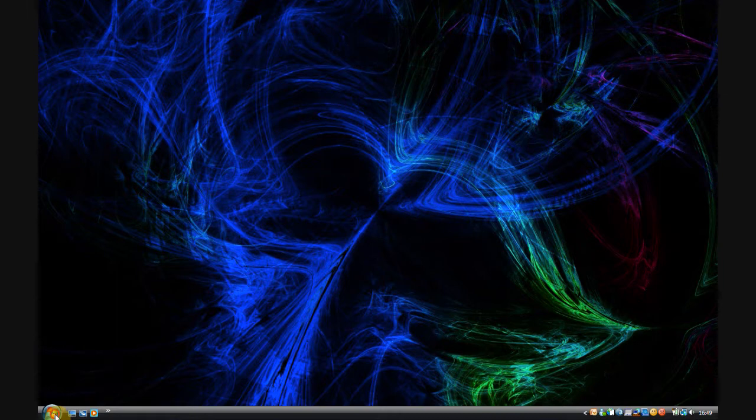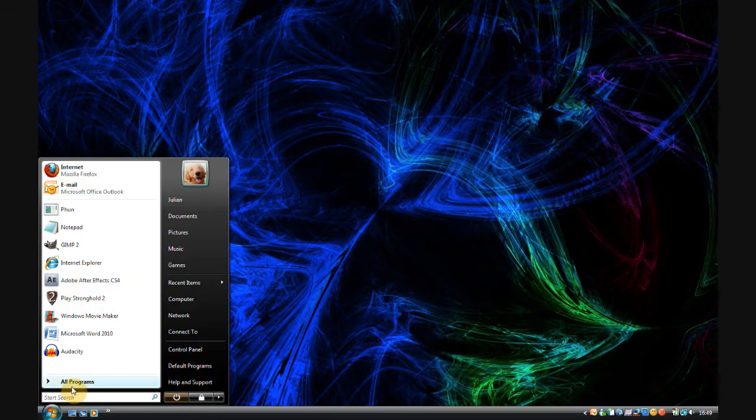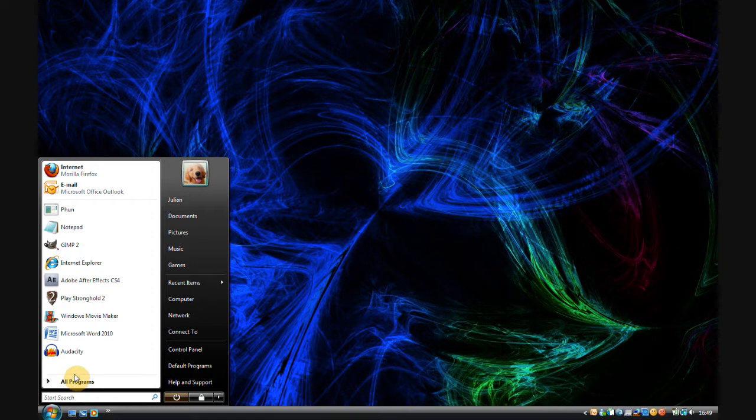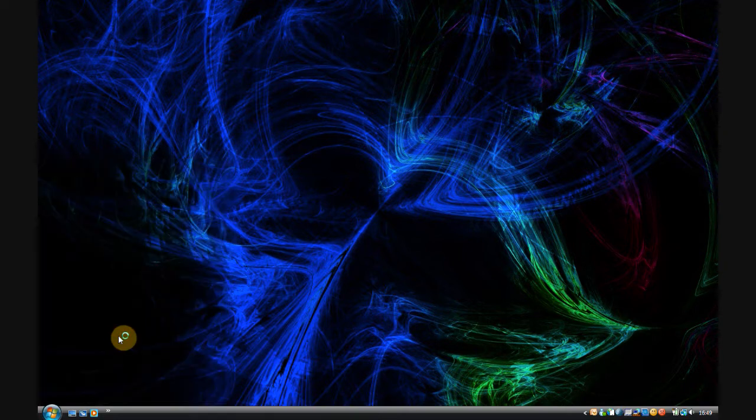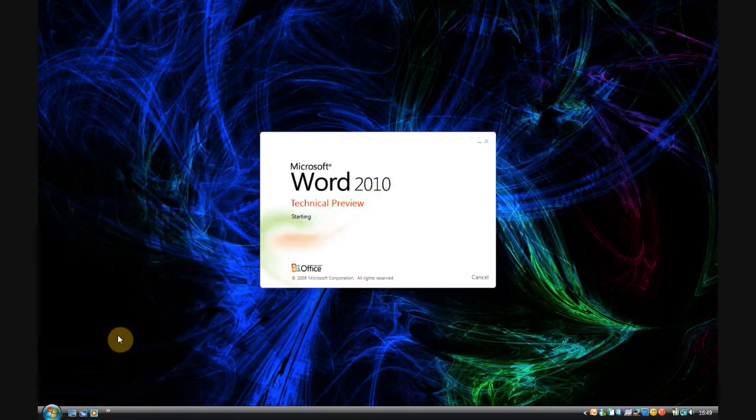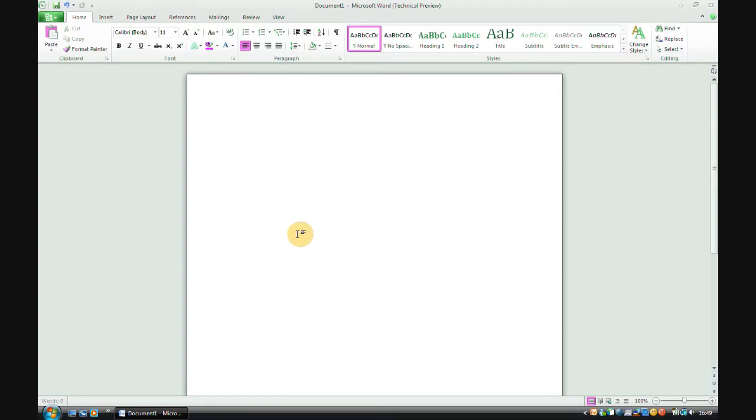Hello and welcome to Henco Julfo. I'm Julfo. Today I'm going to be doing a review on Microsoft Office 2010, the technical preview. As you can see, I just opened Microsoft Word 2010.